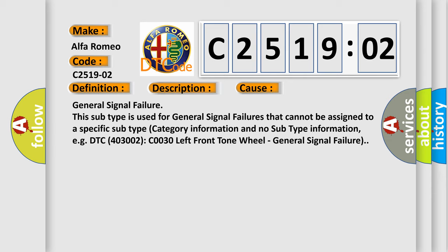This diagnostic error occurs most often in these cases. General signal failure. This subtype is used for general signal failures that cannot be assigned to a specific subtype category information and no subtype information, e.g. DTC C0030 left front tone wheel, general signal failure.